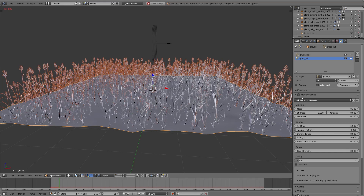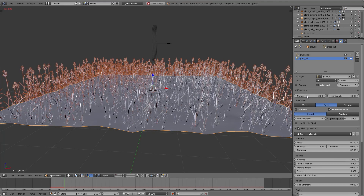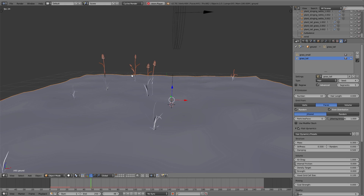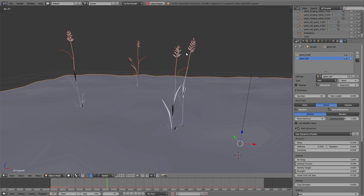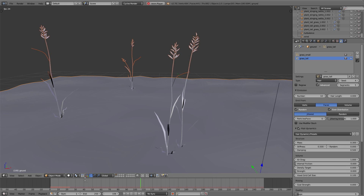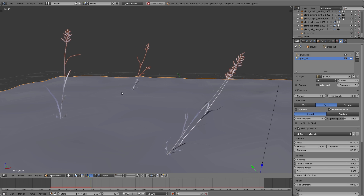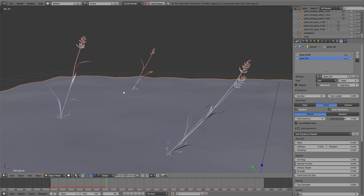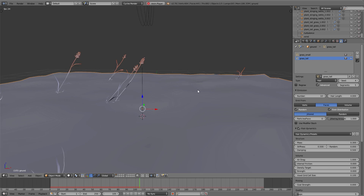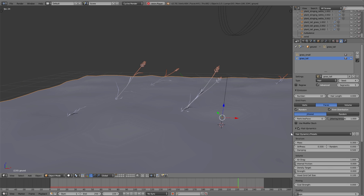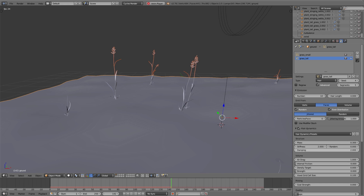The playback is very slow, so I decrease the number to 10 — just 10 grasses. That's not a problem because we can see the movement very clearly. The bending is a little too strong, so under hair dynamics I set the stiffness and the damping value to 2.